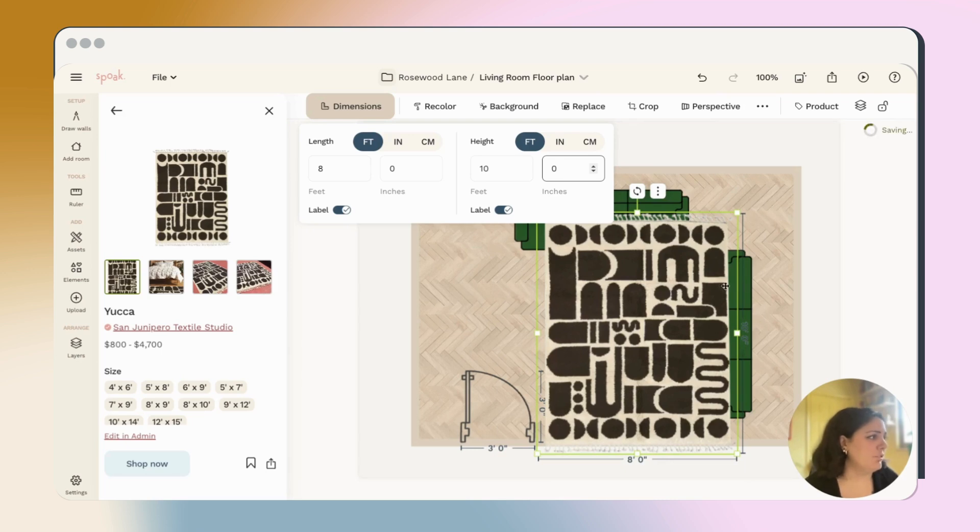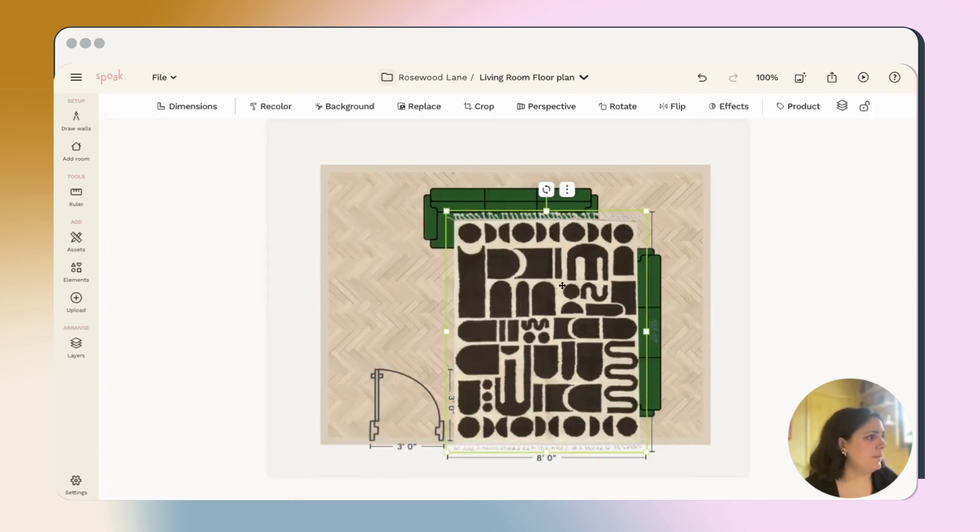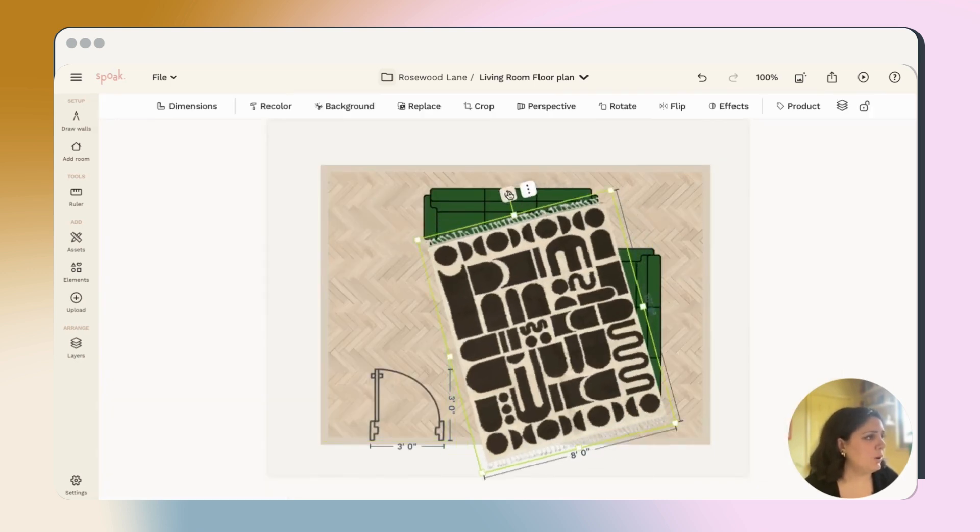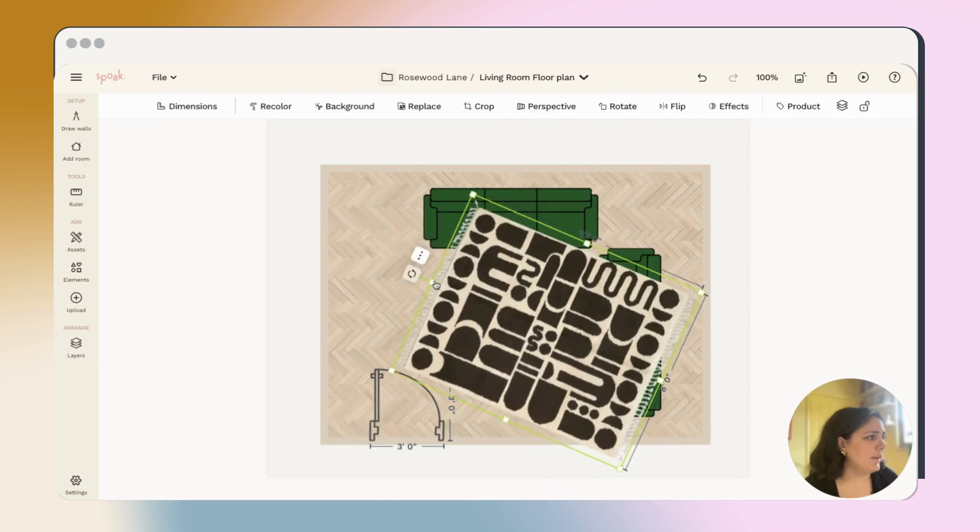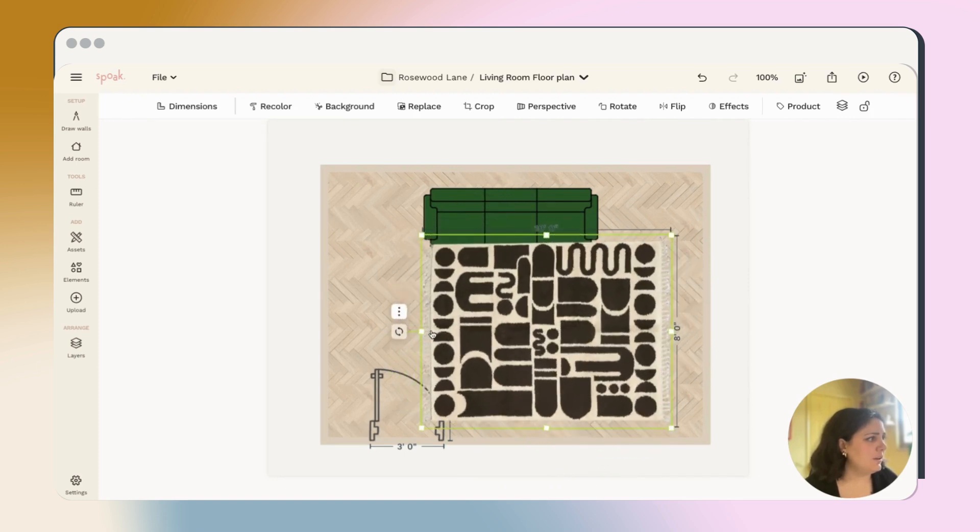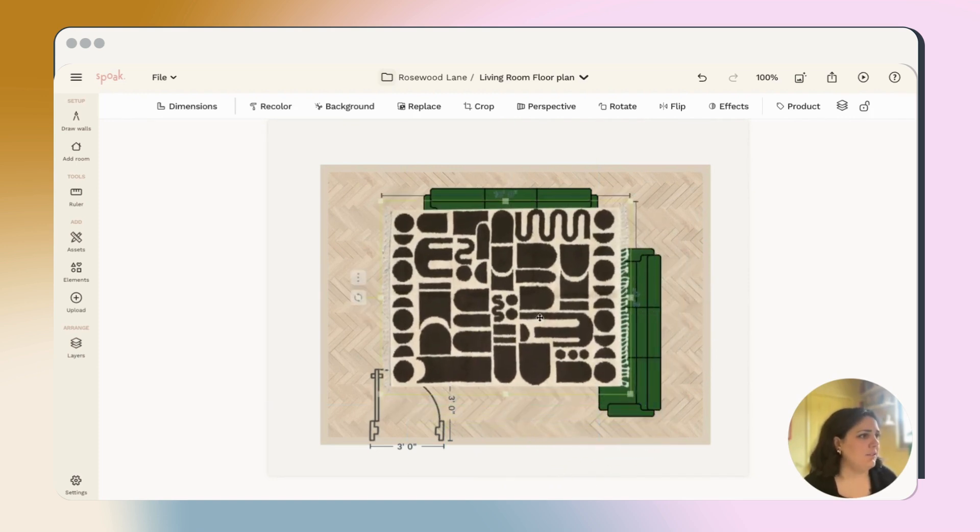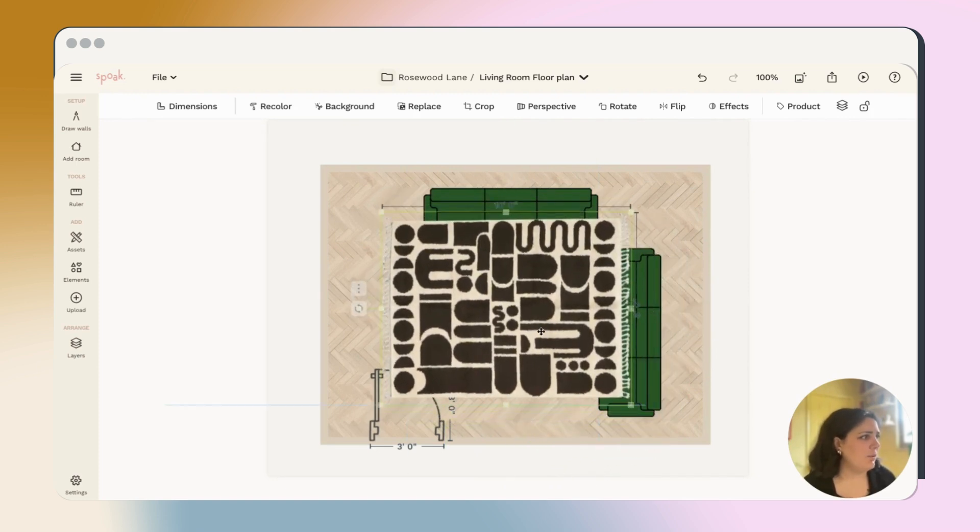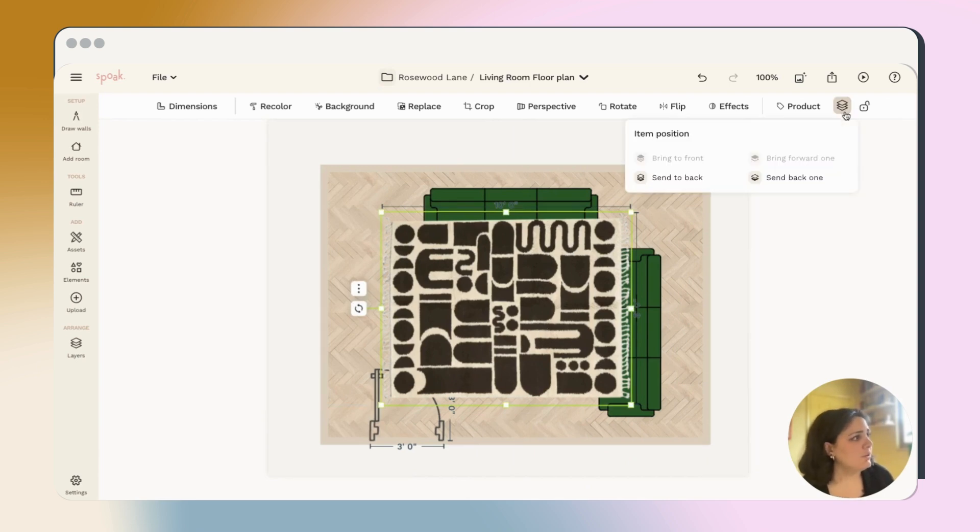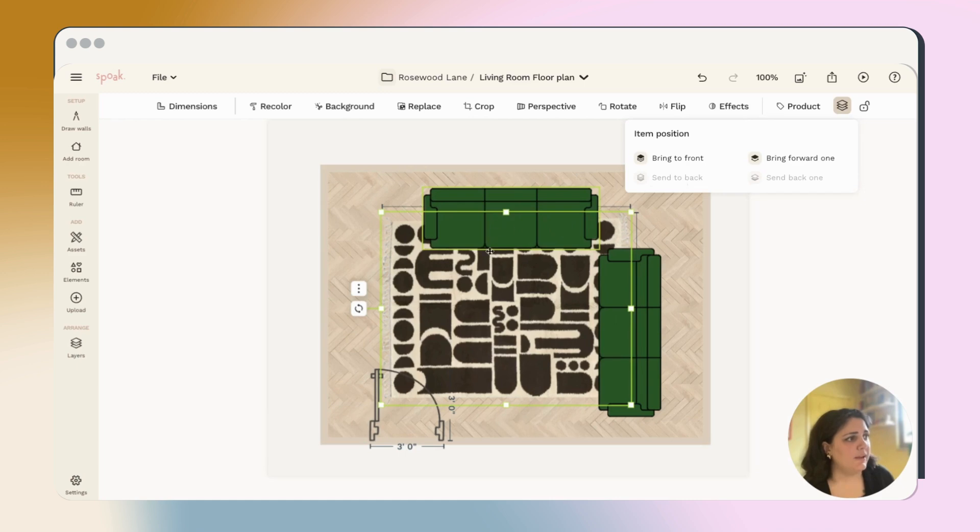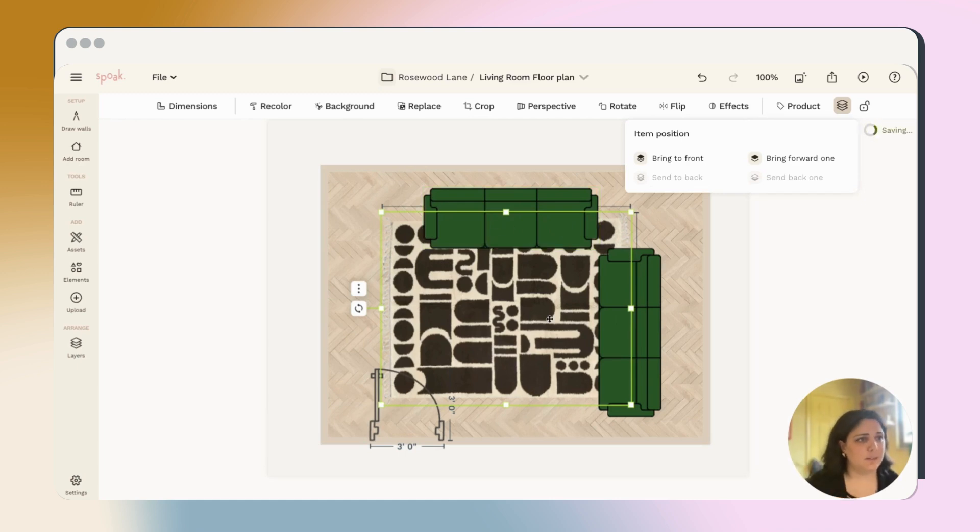Once I've added those dimensions, I can then go in and rotate the rug. I can do it freehand here, right on the plan, and then just center it right where I want it. Once I'm happy with that, I'll use the layer tool to send it to the back. This way, the rug is laying underneath the sofas and anything else I've added to the plan.